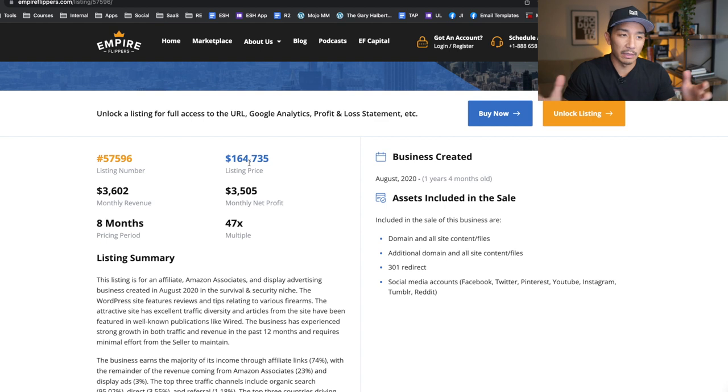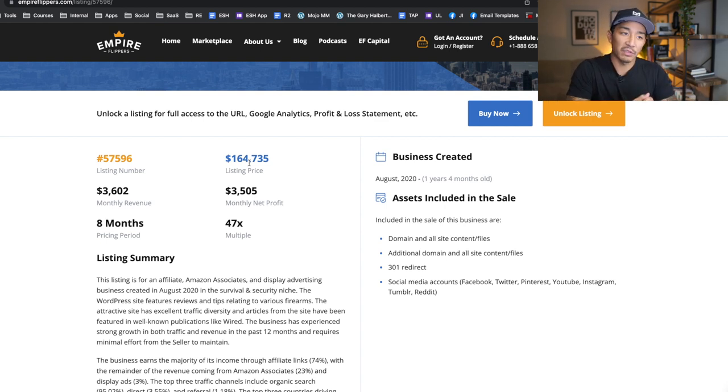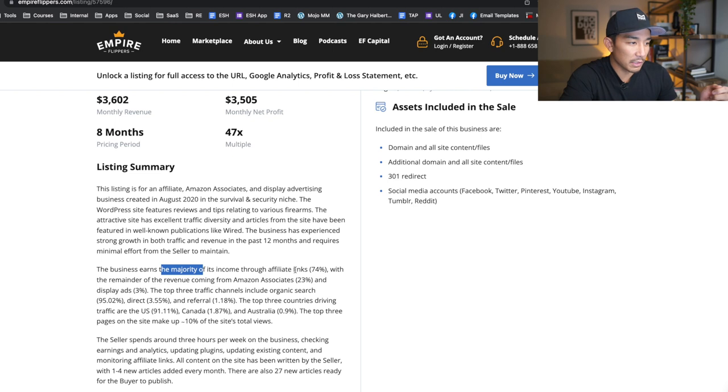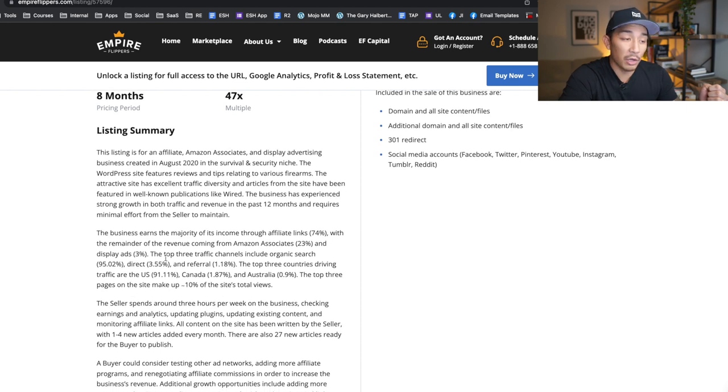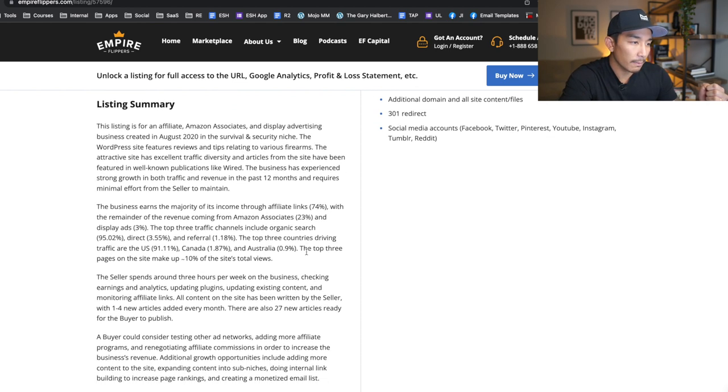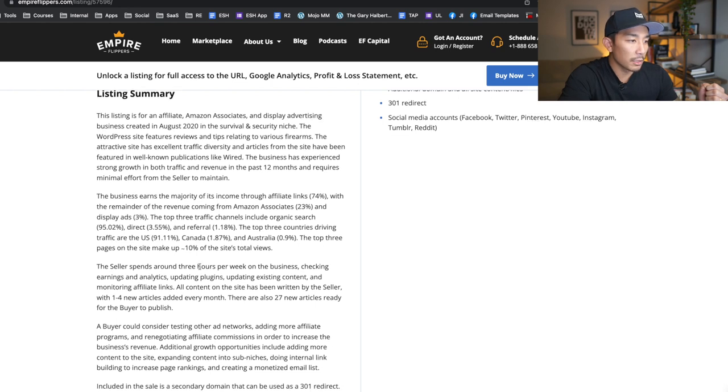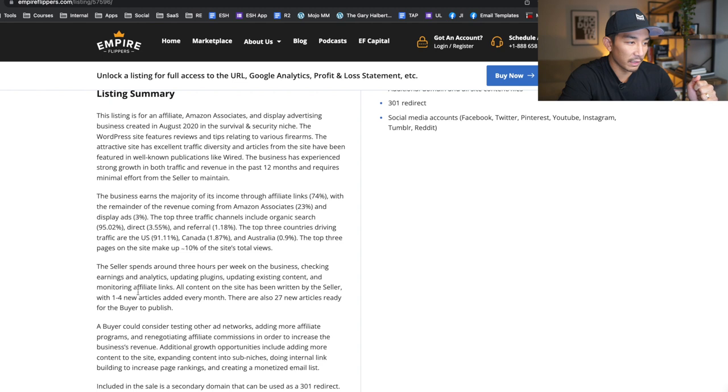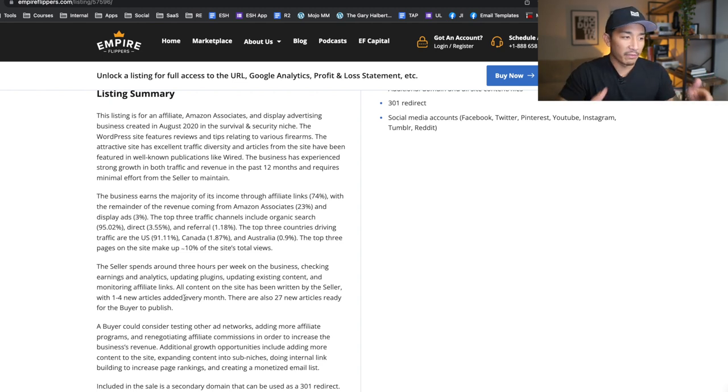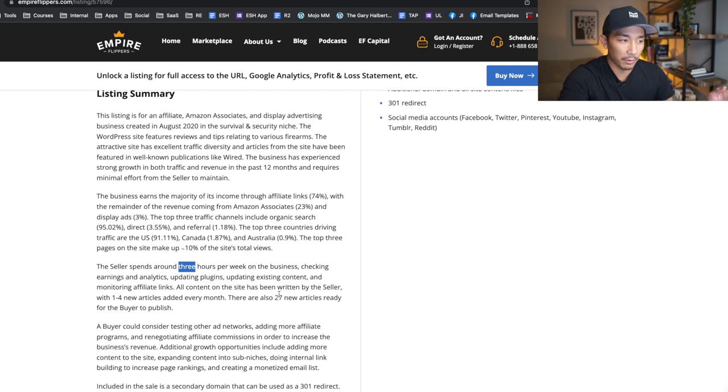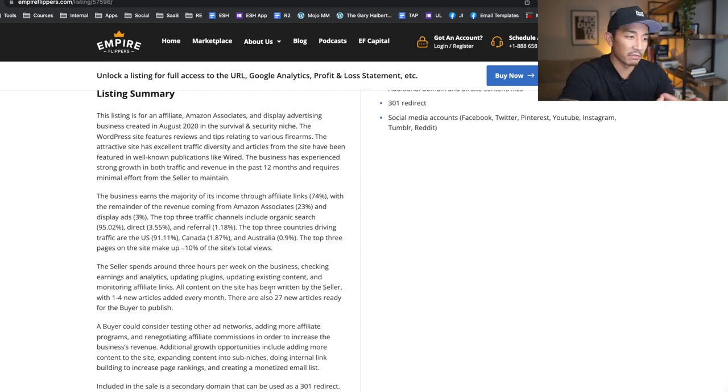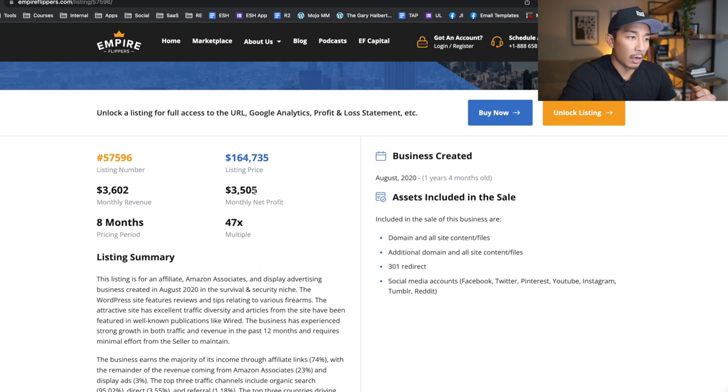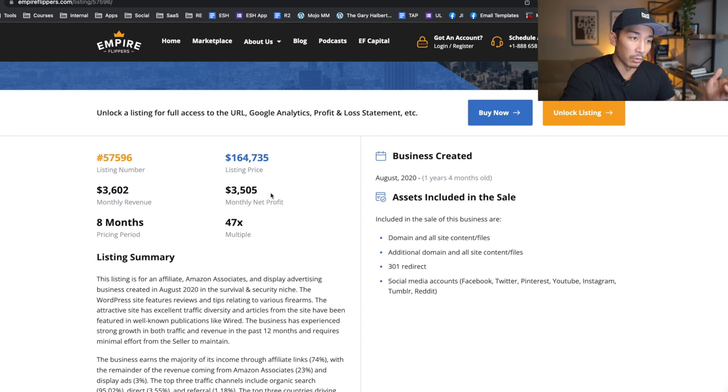If you click in, you can read a lot more about the business. There's also sometimes an interview with the founder. You can see things like this is an affiliate site, Amazon Associates and display advertising, created in August 2020. So this is a little over a year old and the owner's already flipping it. Some people do this for a living where they build these properties and sell it for a multiple six figure exit in a year or two. You can see where the income is coming from - affiliate links 74%, Amazon Associates, and display ads. You can see the traffic channels, looks like mostly organic search. You can also see how many hours per week the seller spends - three hours per week.